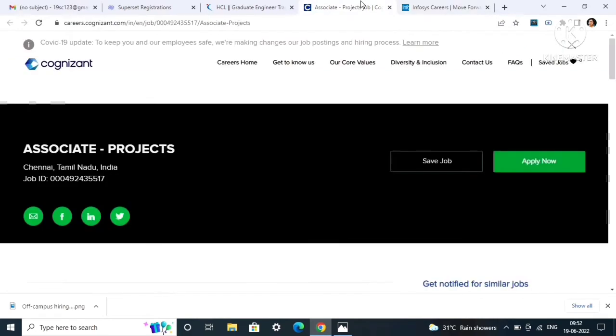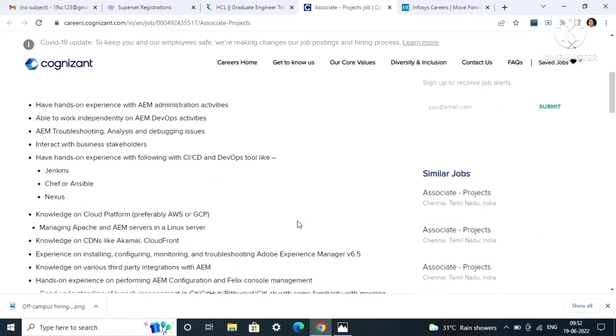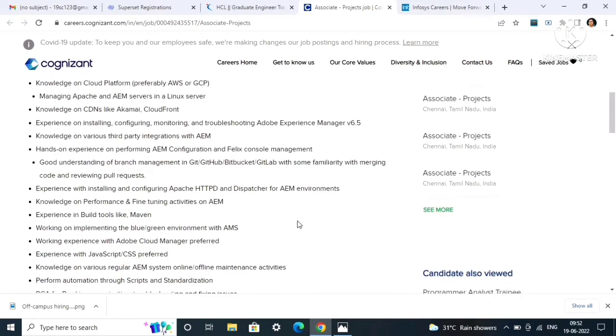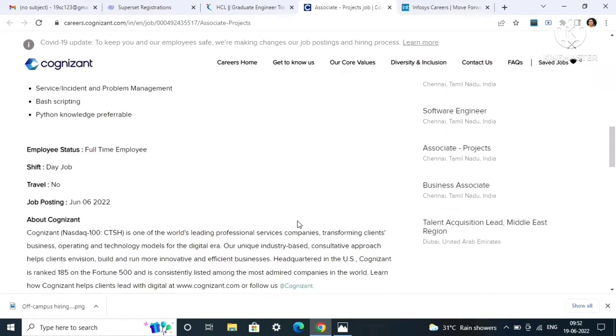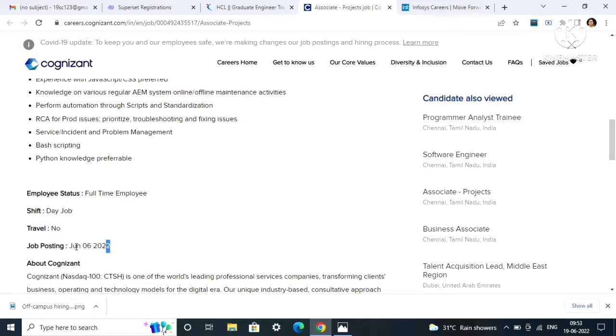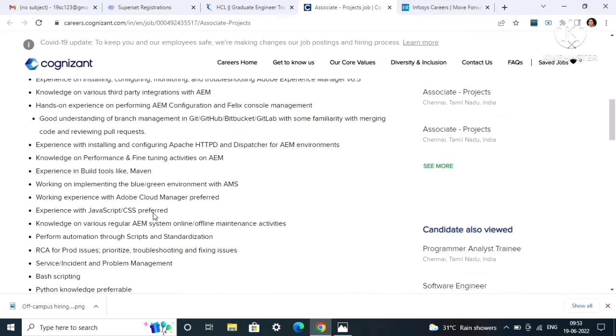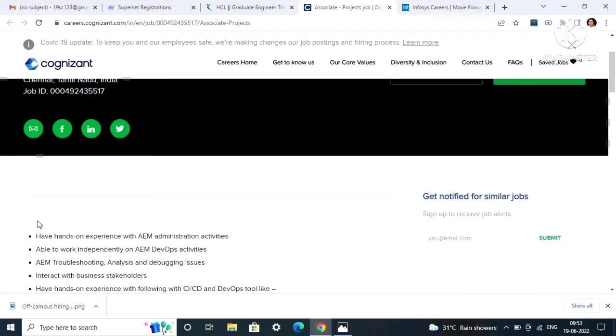The next job opening is from Cognizant. The role is associate project. The location will be Chennai, Tamil Nadu. Here you can see it will be a full-time opportunity, full-time employment and day job, no night shifts.